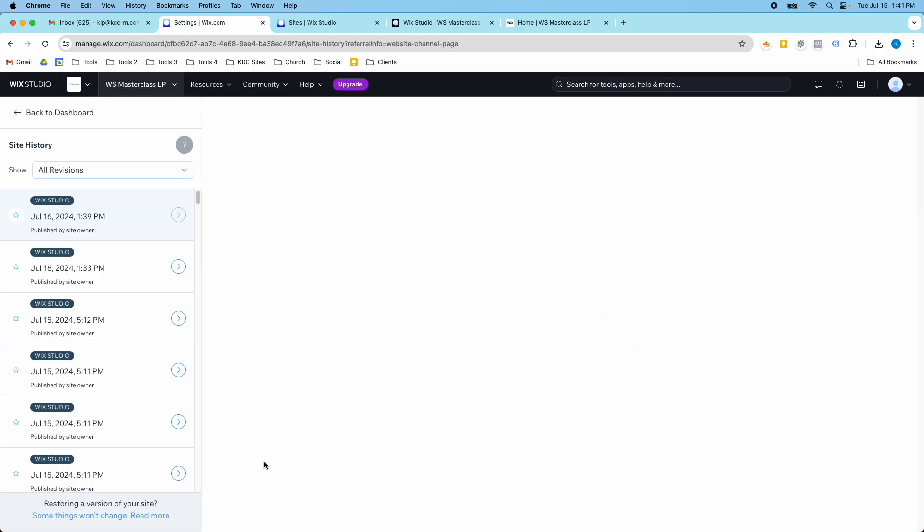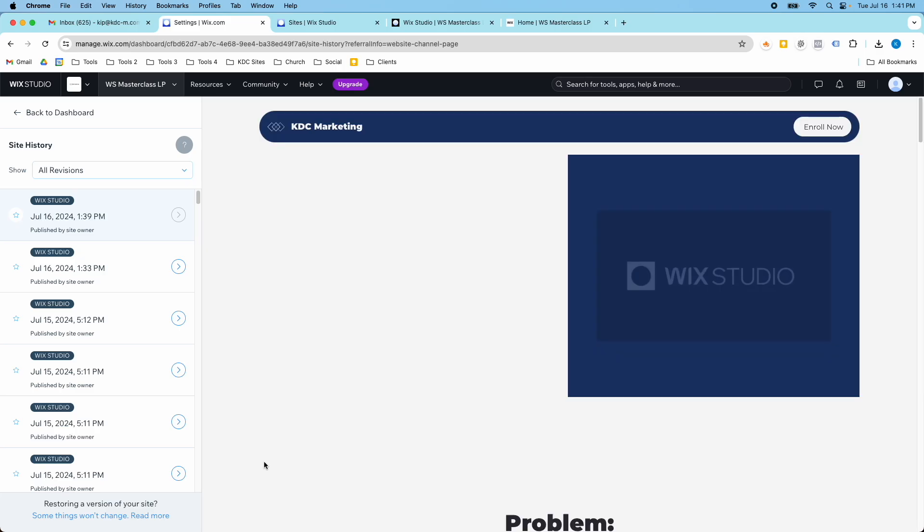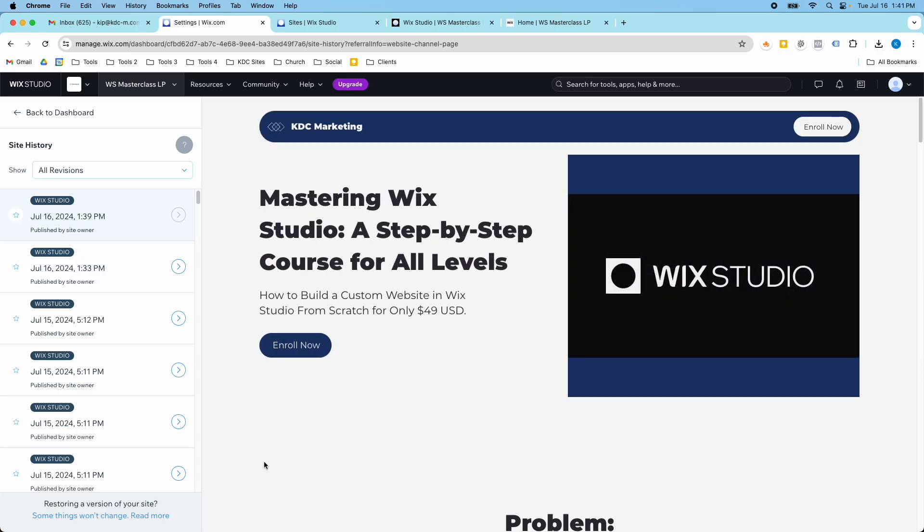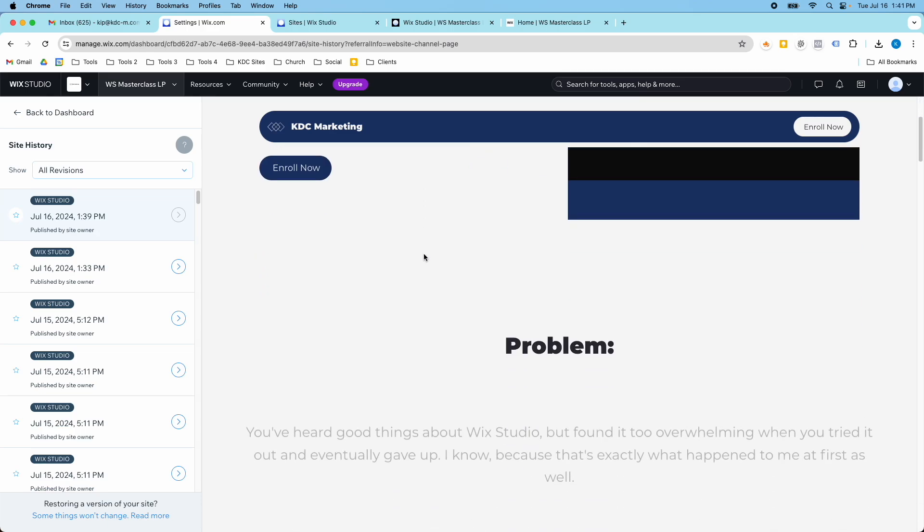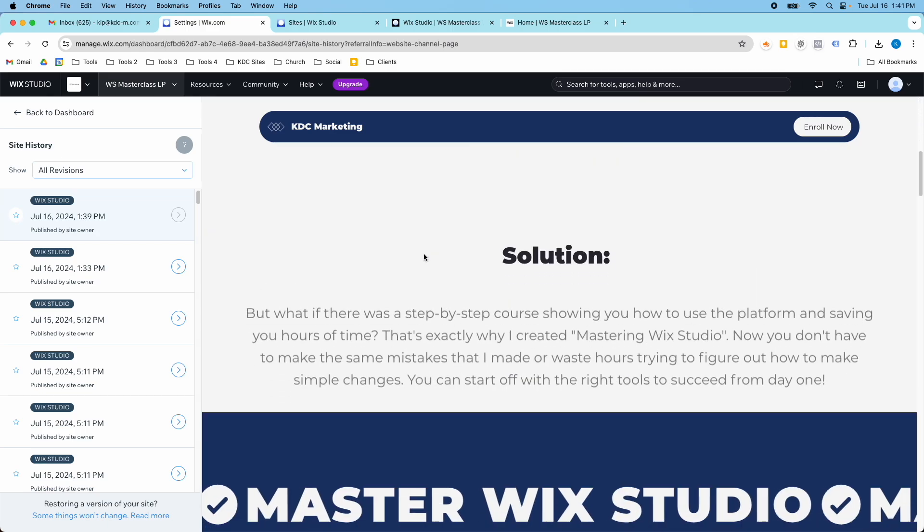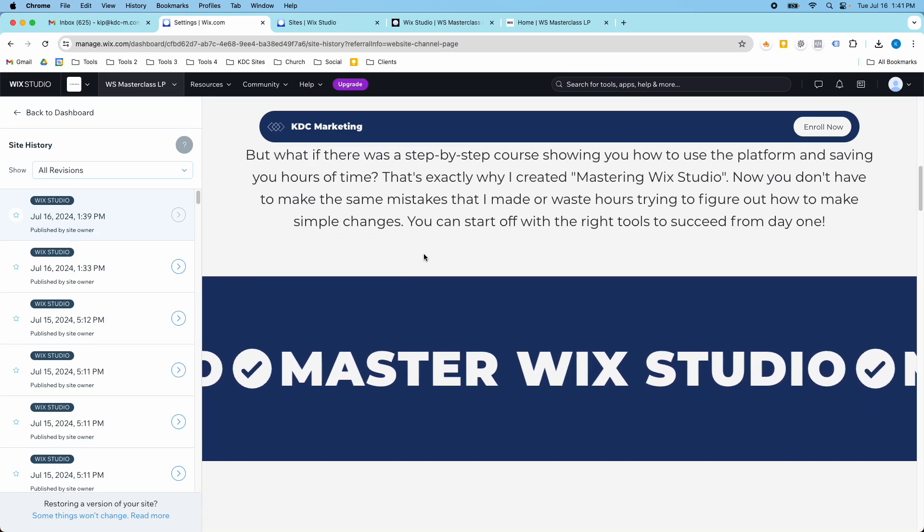So I hope you guys found this video helpful. And just want to point out that websites are living, breathing things. They should always be updated and over time, you should always be optimizing them, updating them, making them better. And that's something that I realized I needed to do for this landing page. Just make it better.